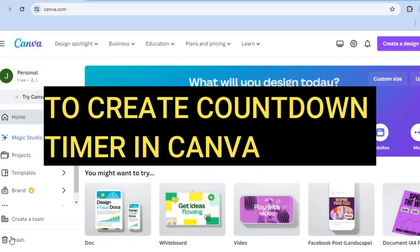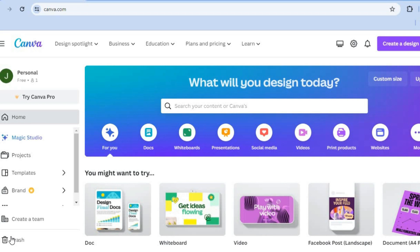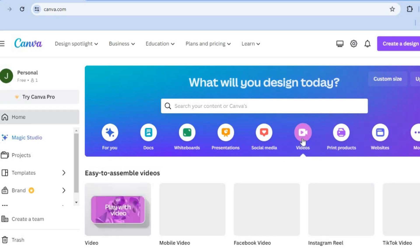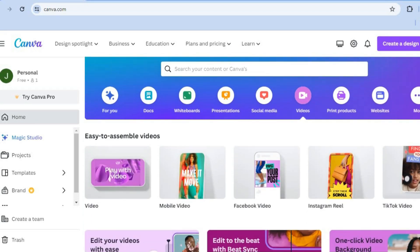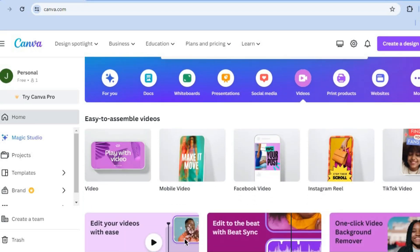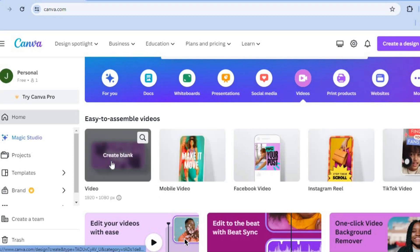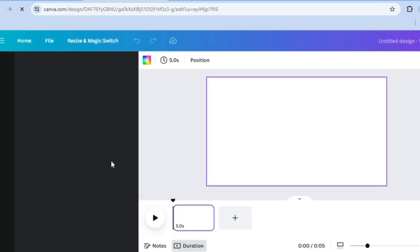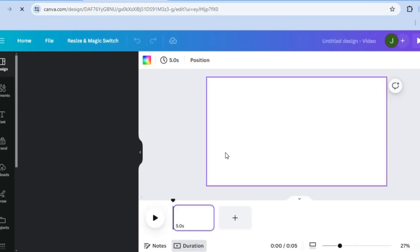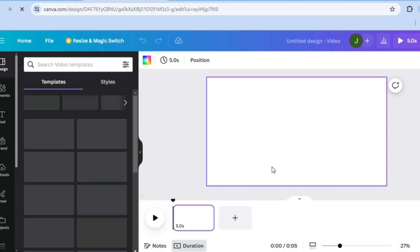How to easily create a countdown timer in Canva. The first thing you want to do, once on Canva, is select 'Videos' right below the search bar. After selecting Videos, you can select the dimension or the type of video you would like to create. For this example I'll be selecting 1920 by 1080px. After selecting the dimension, you will be redirected to a new page with a blank canvas.